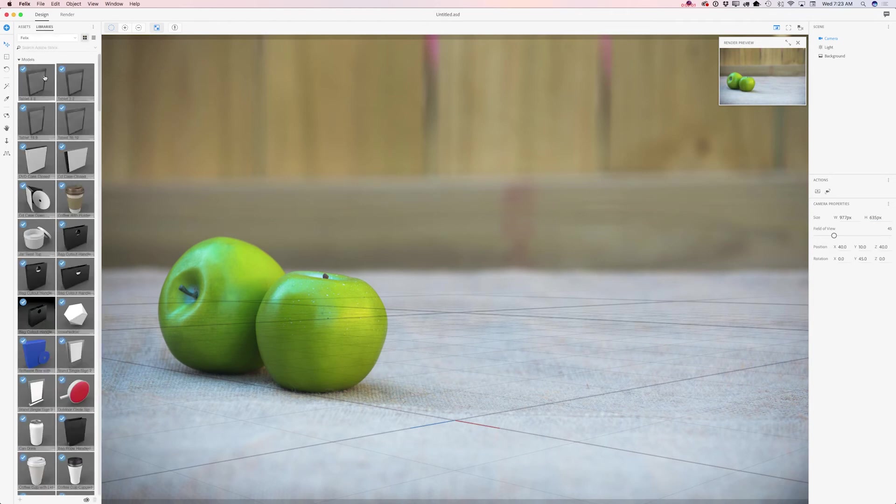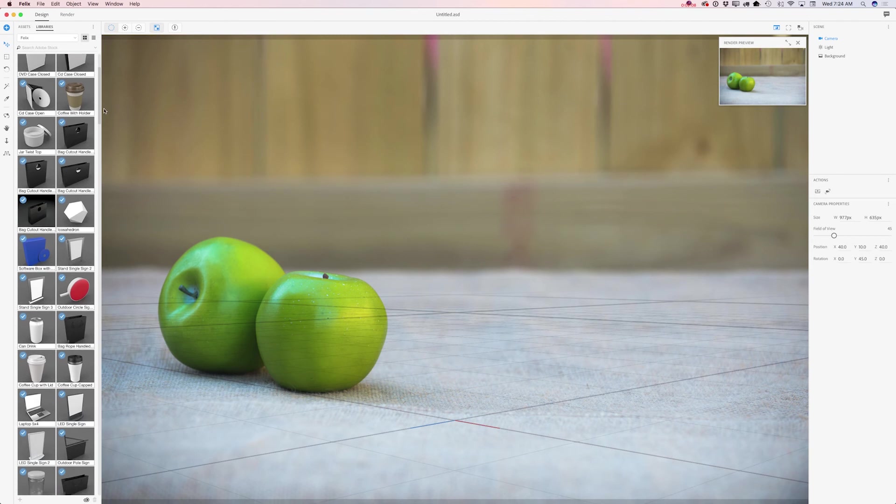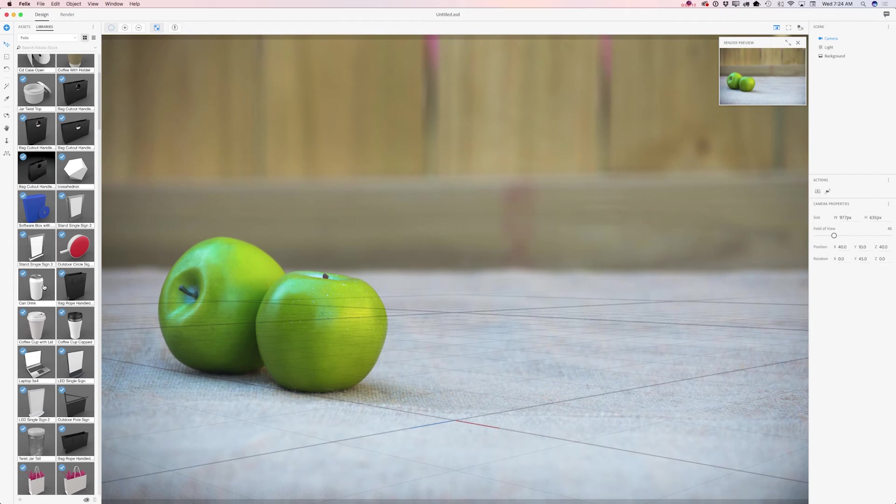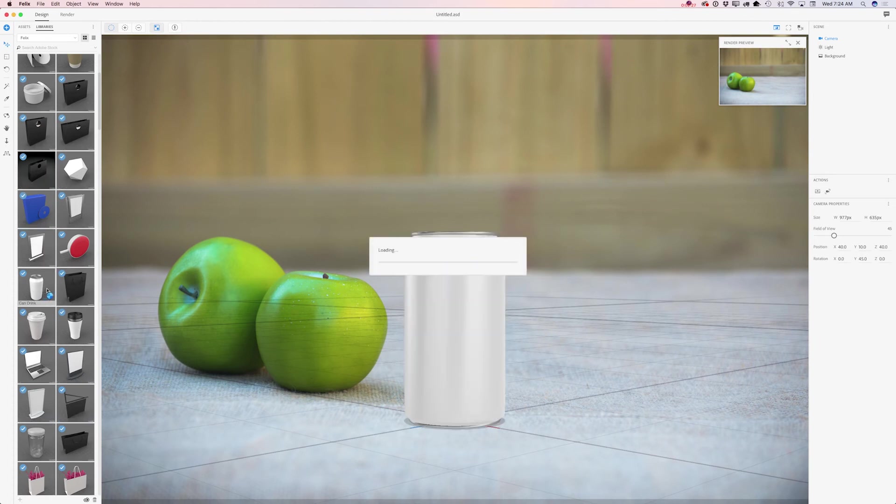Here I have opened my Felix library with all my objects and today I will be using CanDrink. Why CanDrink? Because I have beautiful natural green apples and I would like to add kind of natural drink next to them. So I will click on CanDrink and voila.